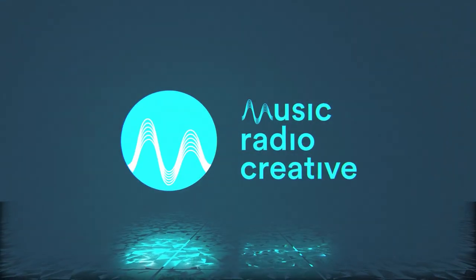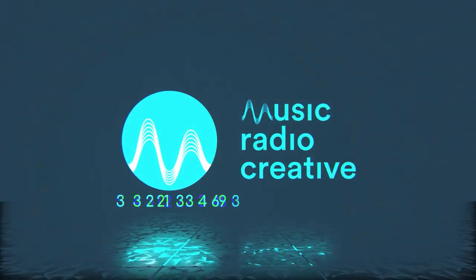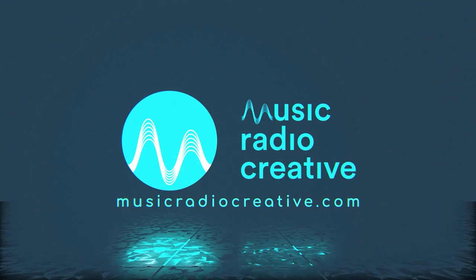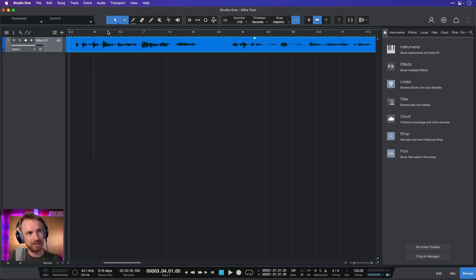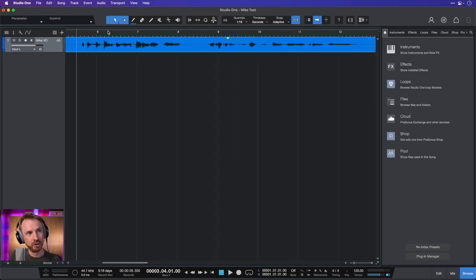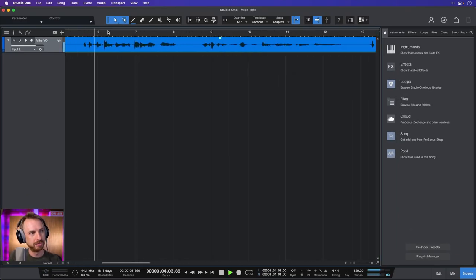I'm going to show you how to do a crossfade in Studio One. Here I am with a piece of audio and of course we all make mistakes. Let's have a listen to the audio so far.